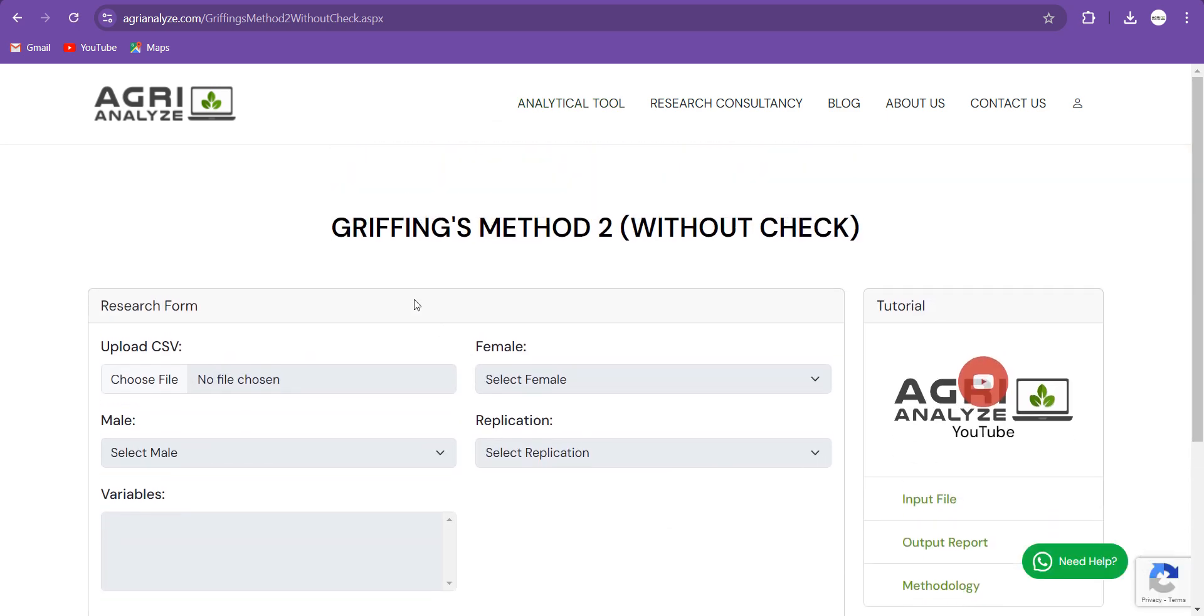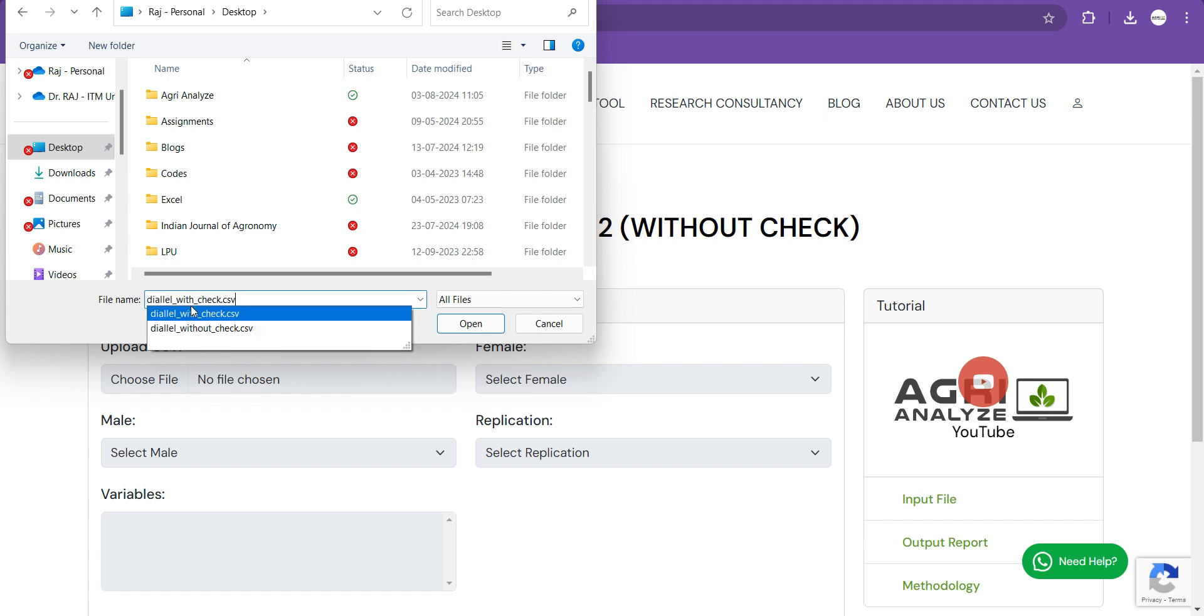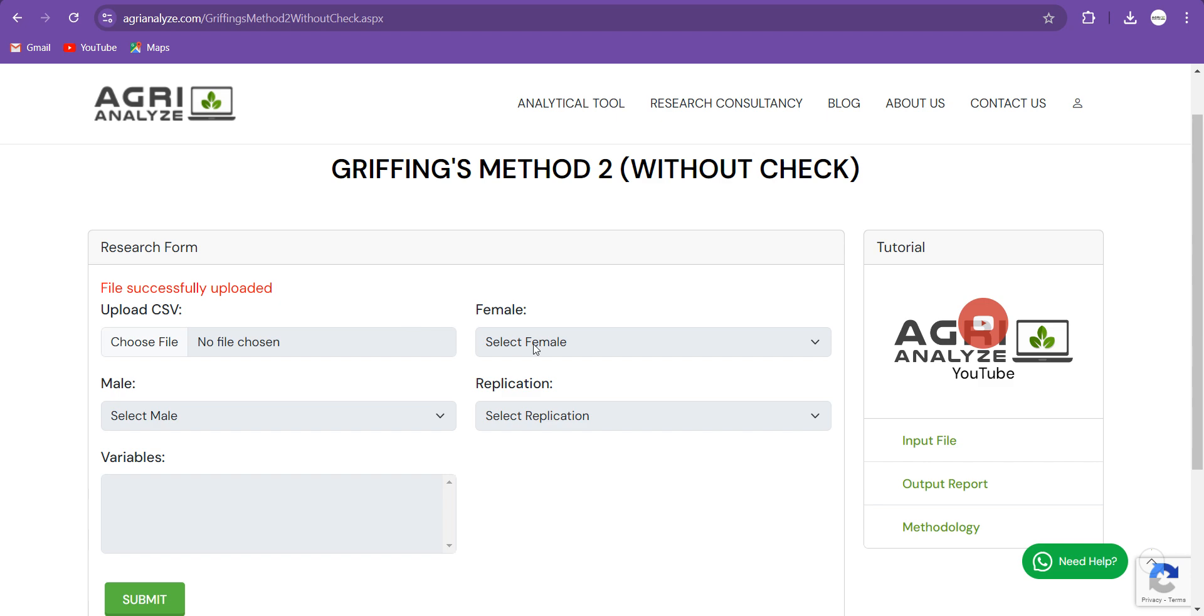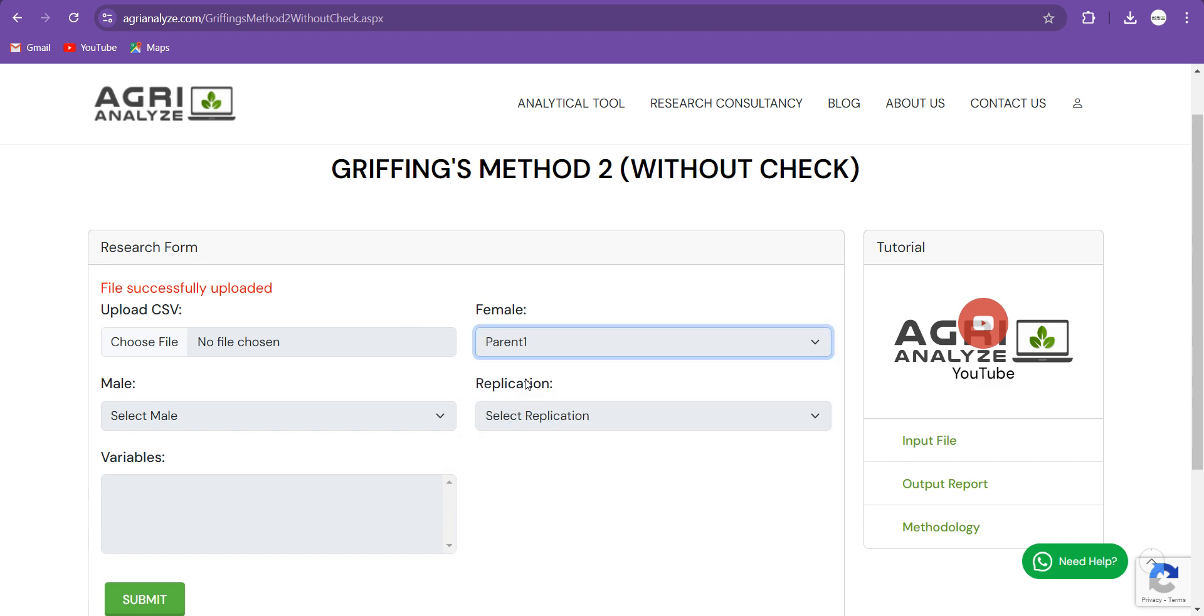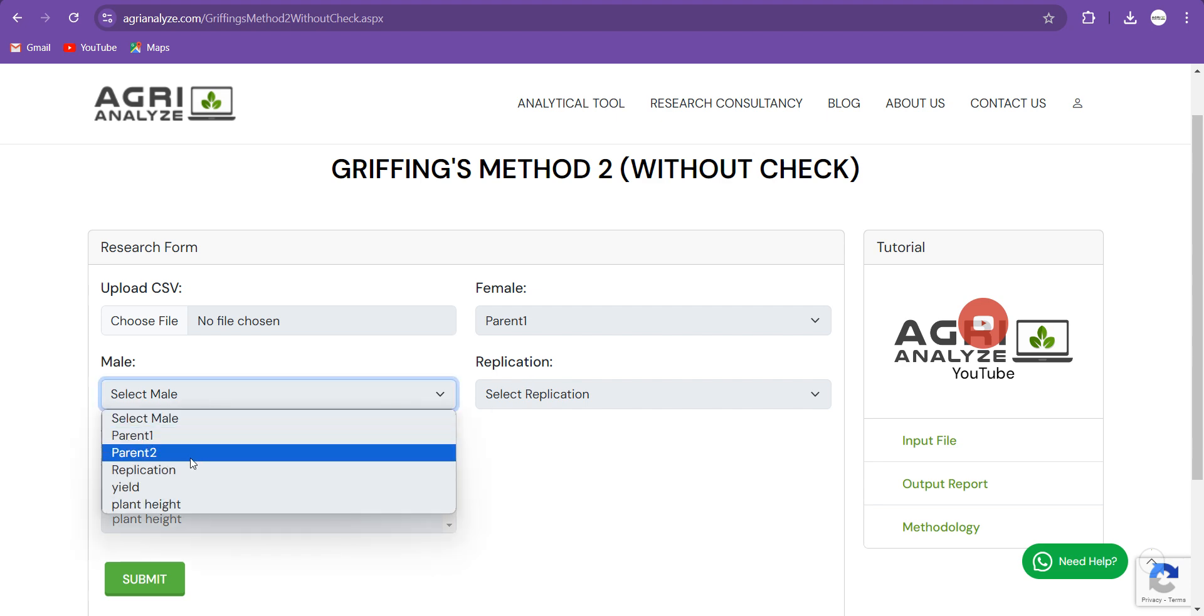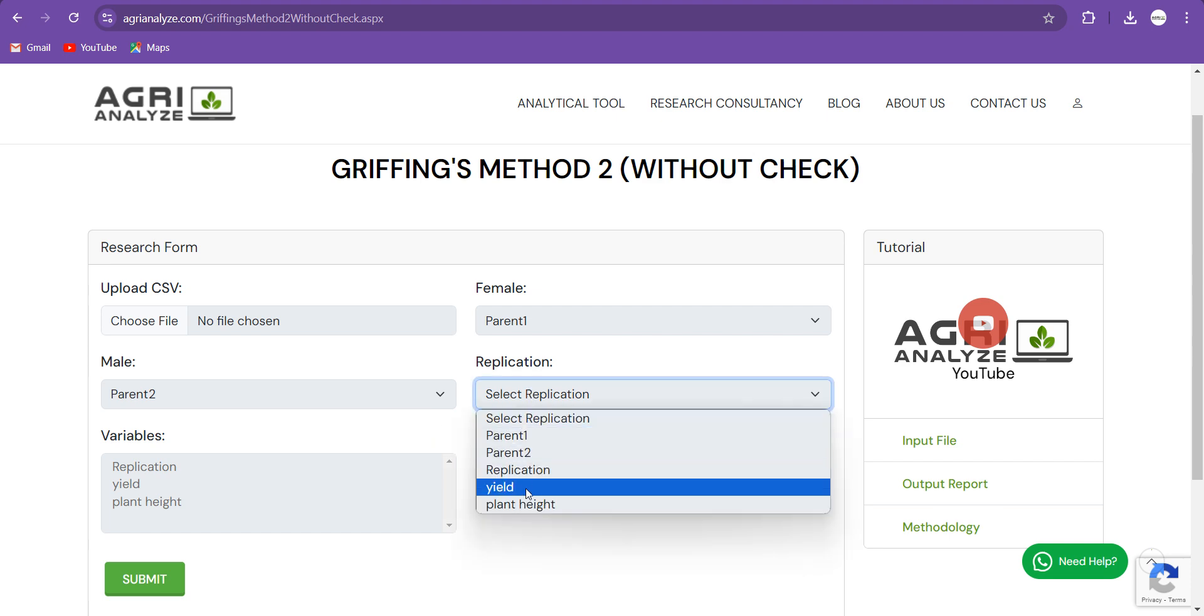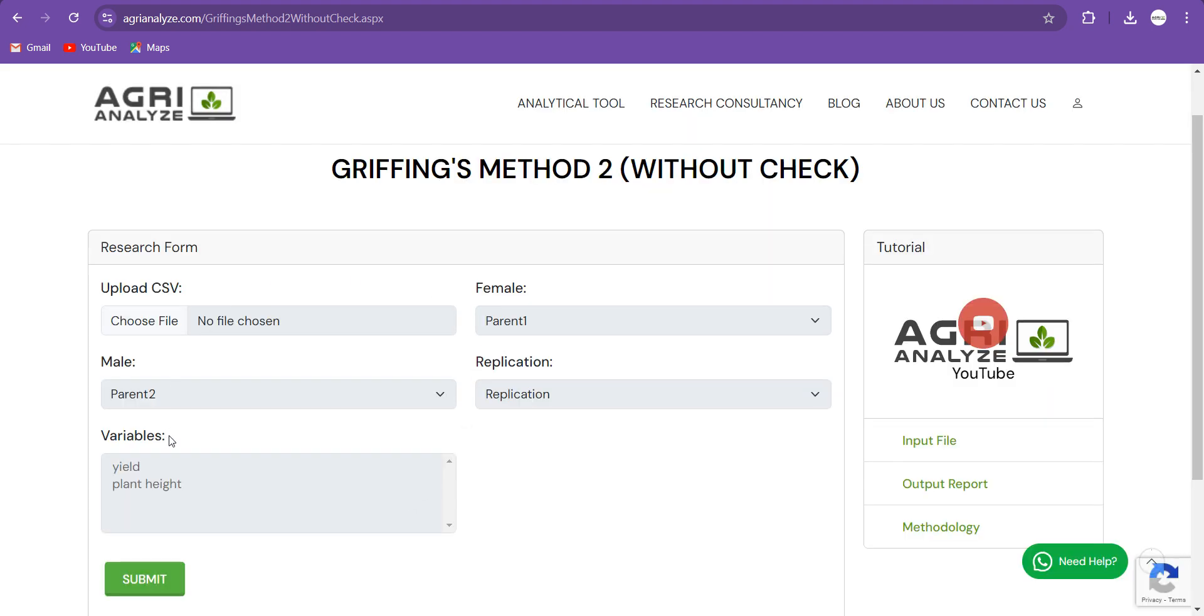So now we need to upload the CSV file that I have shown to you. I will click over here and choose file. And then we will select first parent as a female parent. We all know that in breeding, if we write A cross B, then A is my female and B is my male. Then I will select this male as B2, that is Parent 2. Here I will select Replication. So once I do this, I can click on the Submit.